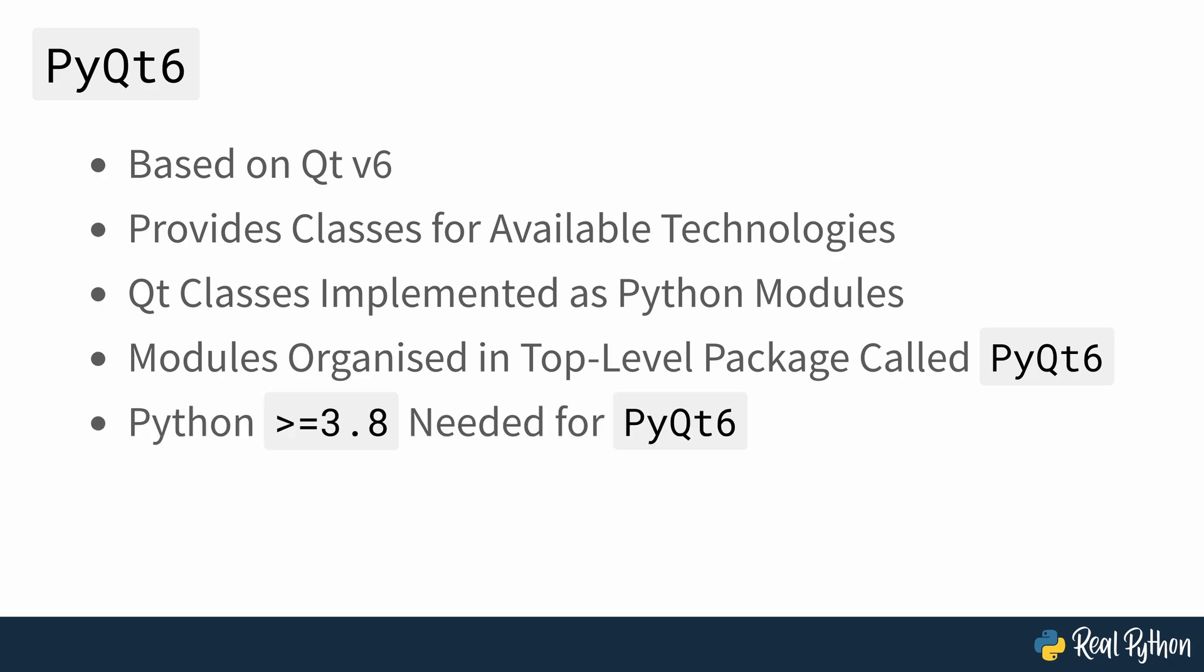For the current version of PyQt6 to work, you'll need Python 3.8 or later.